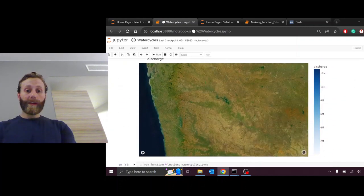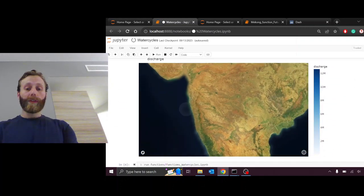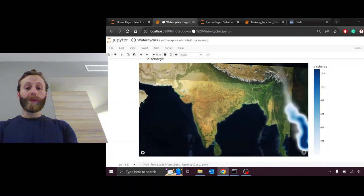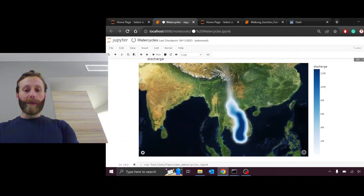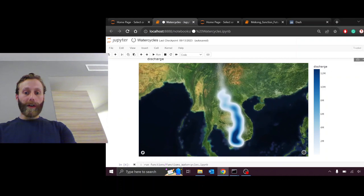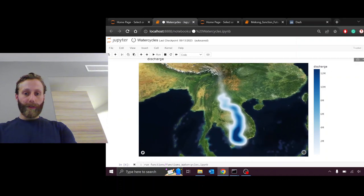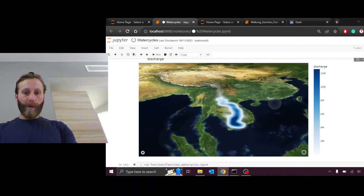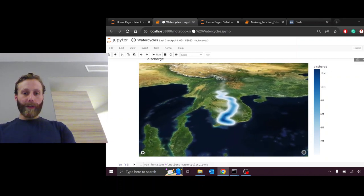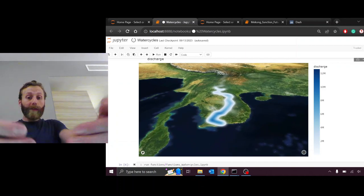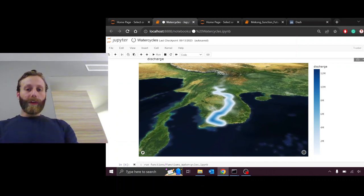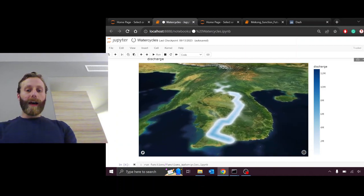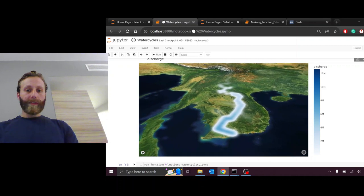One last map to look at, the map of discharge, which is the amount of water flowing through the rivers. This is simulated with the hydrological model CWattM at 30 arc minute resolution. We're looking at it from the delta, so the opposite way, the water is traveling towards us. We are seeing the main line of the Mekong River in the Mekong Basin.